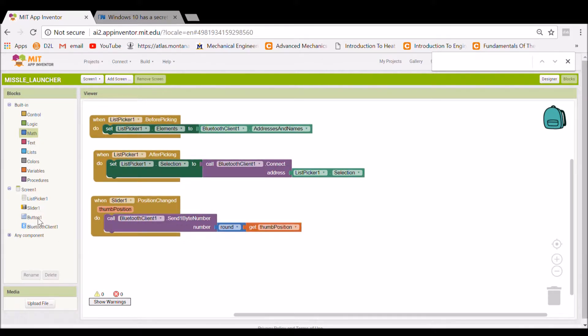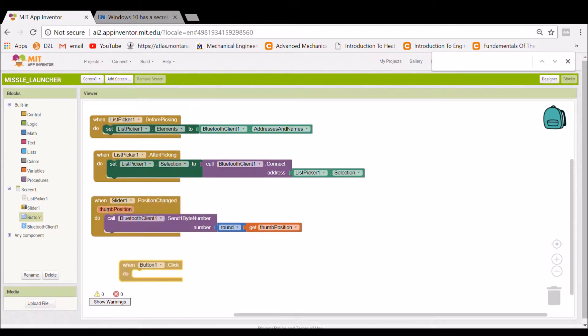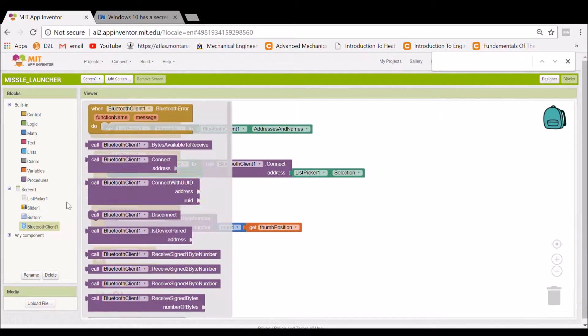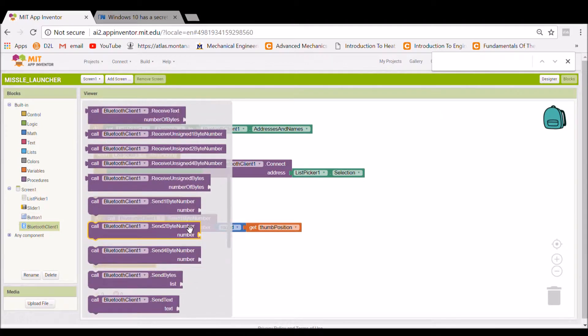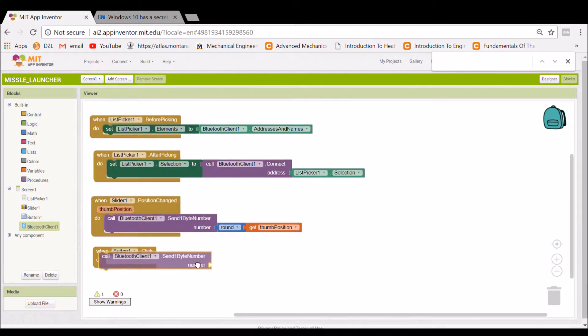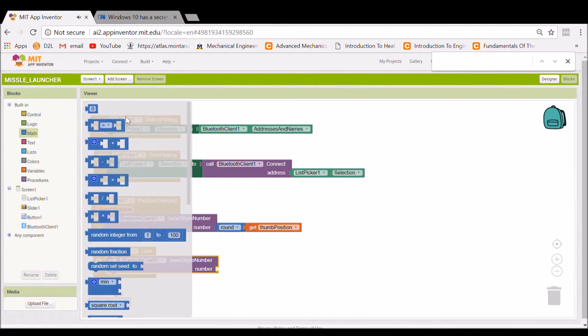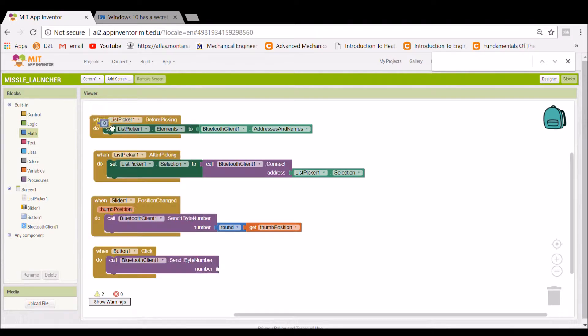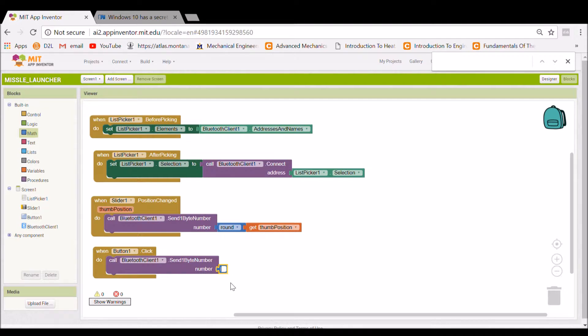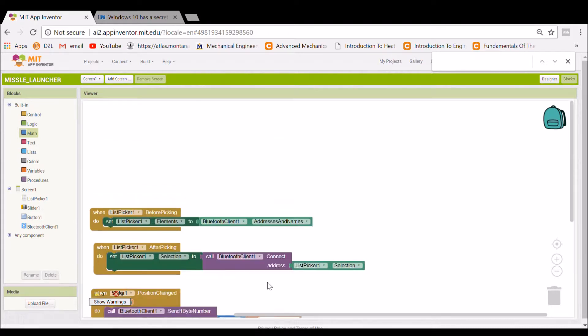And for our fire button, it's button number one. And we're going to say when that thing is clicked, I'm going to call the Bluetooth device, Bluetooth device, and send a one byte number. And we can send any number, not any number, but a single byte number, which is pretty much up to 255. But since we set our slider to 0 to 200, we'll set this to 210. That's your deck.